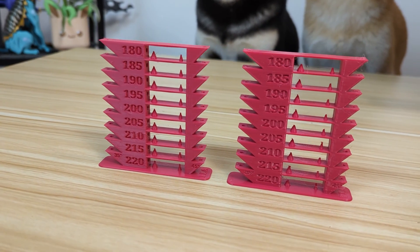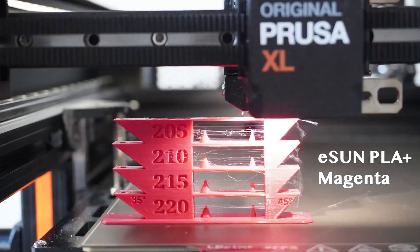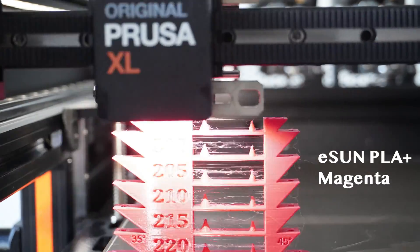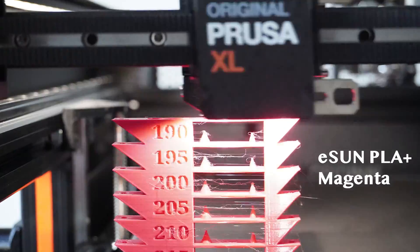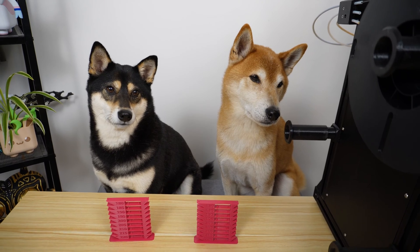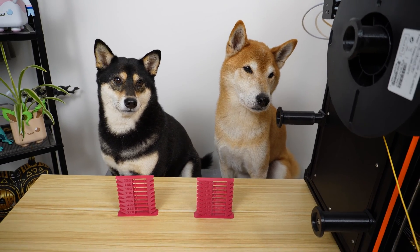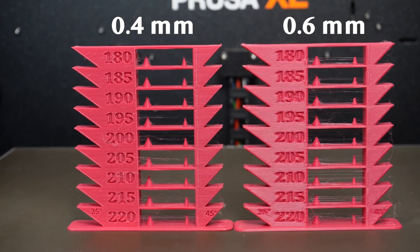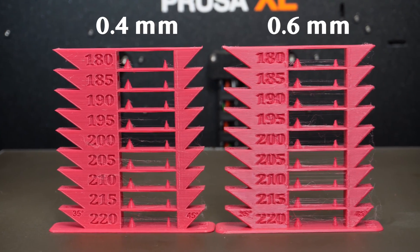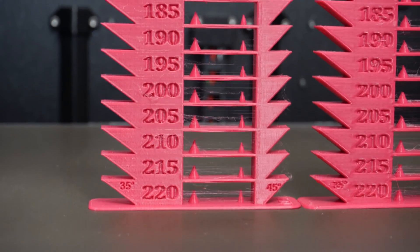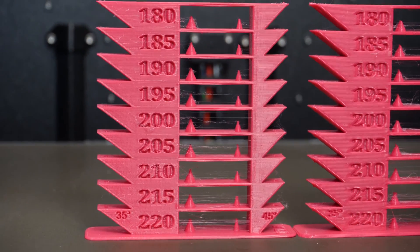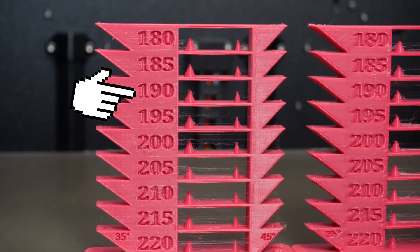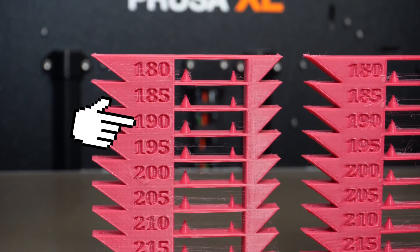These temperature towers were printed with temperatures ranging from 180 to 220 degrees Celsius. The tower on the left was printed with a 0.4mm nozzle, and the tower on the right was printed with a 0.6mm nozzle. In both cases, less stringing is observed at lower temperatures, with 190 degrees Celsius giving the best results.